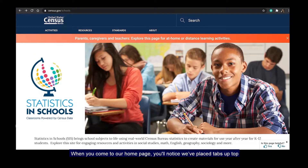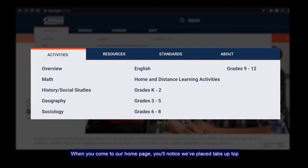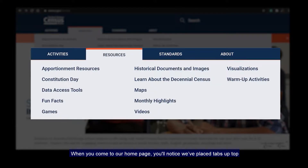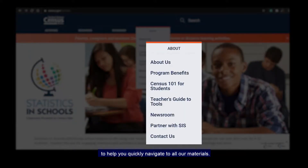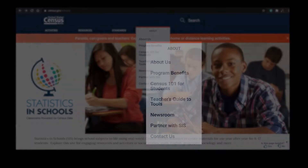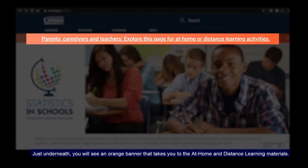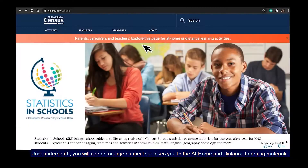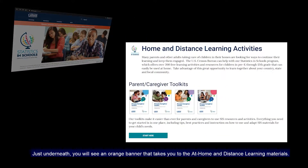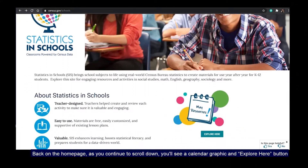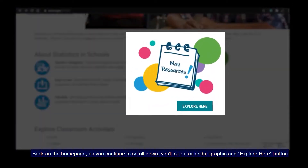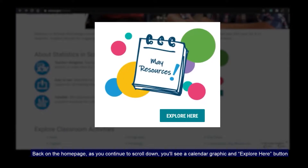When you come to our homepage, you'll notice we've placed tabs up top to help you quickly navigate to all our materials. Just underneath, you'll see an orange banner that takes you to the at-home and distance learning materials. Back on the homepage, as you continue to scroll down, you'll see a calendar graphic and Explore Here button.